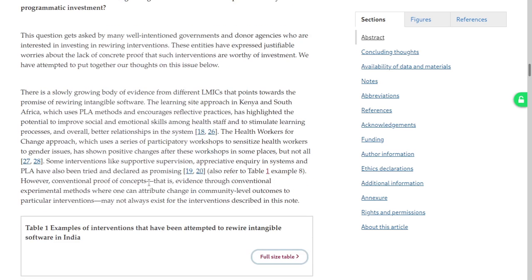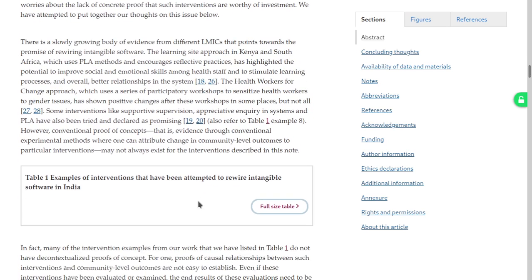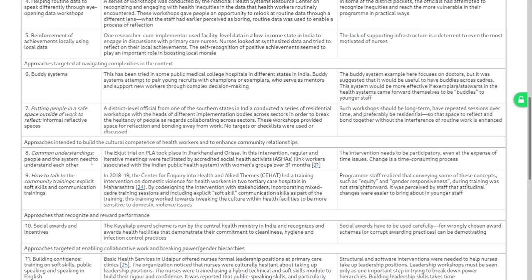However, conventional proof of concepts — evidence through conventional experimental designs where one can attribute change in conventional outcomes — does not always exist for the interventions described in this paper. Looking at example 8: people and systems need to understand each other. The Ekjut trial on PLA took place in Jharkhand and Odisha. In this intervention, ASHAs facilitated meetings with women's groups over 31 months.